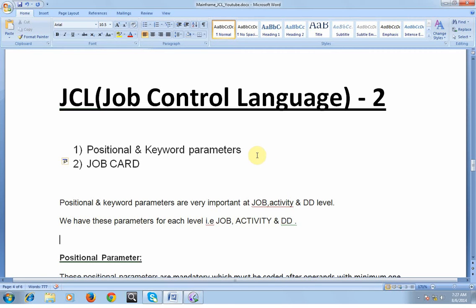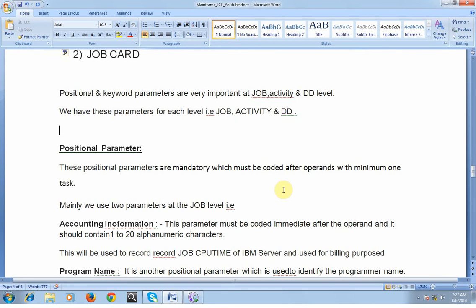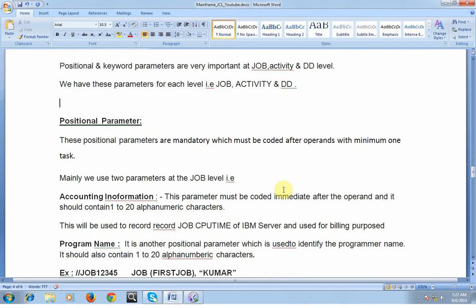Positional and keyword parameters are very important at the job level, activity level, and DD level. We would be using these parameters at each of those levels. Let's look into more details about the positional parameters. These parameters are mandatory and must be coded after the operand. We mainly use two parameters at the job level: accounting information and programmer name.